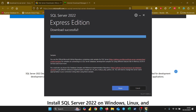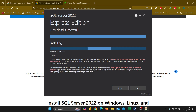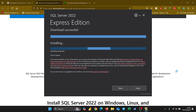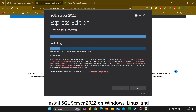Download successful — let's wait for the next prompt. Now it's installing on the computer, extracting everything that it has downloaded. We can see it has started installing SQL Server.